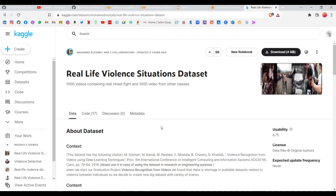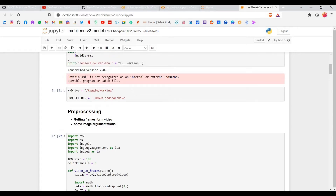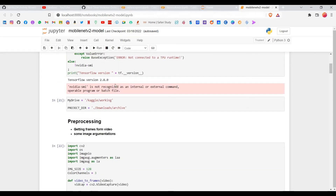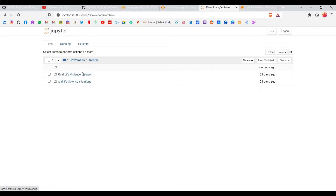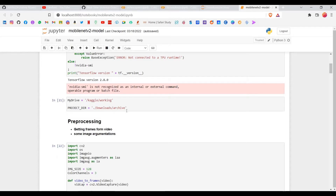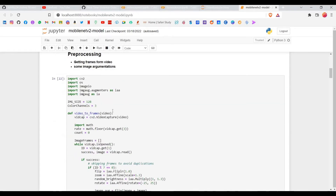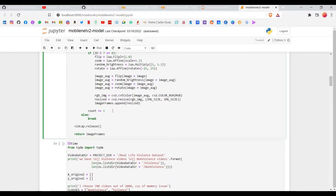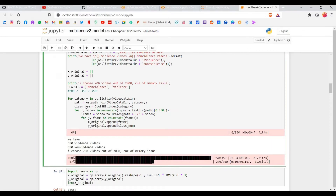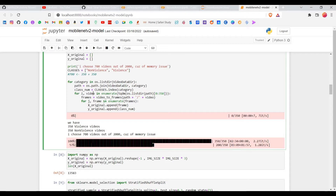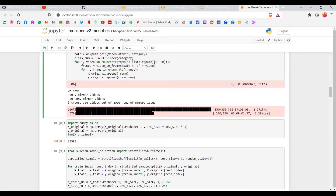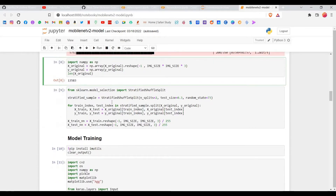Let's get back to the code in the notebook. The dataset path should be set correctly — it's under Downloads/archive. We're doing preprocessing here; you don't need to understand every detail. We used 350 violence videos and 350 non-violence videos. Please use this code as-is and delete 650 videos of each category so it runs correctly, or it will not work.